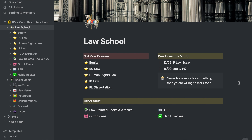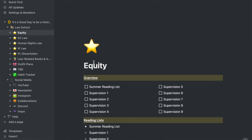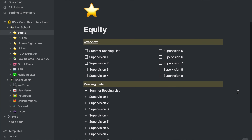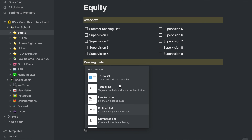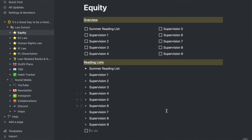Let's take a look at the equity page as an example. These pages are divided into two categories: an overview and then the reading lists. The overview is just a to-do list with the different items of the course — so the summer reading list and then the different supervisions. If you ever want to create a to-do list or any other kind of list in Notion, you can just use slash commands to do so — just write slash and then what you want to create, so you can write 'to-do list' and then you will get these tick boxes. I created this to-do list to have an overview of where I'm at in the course.